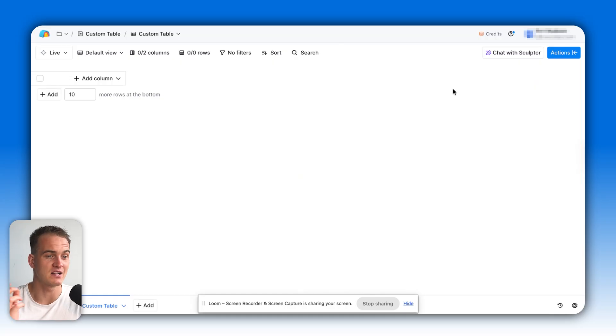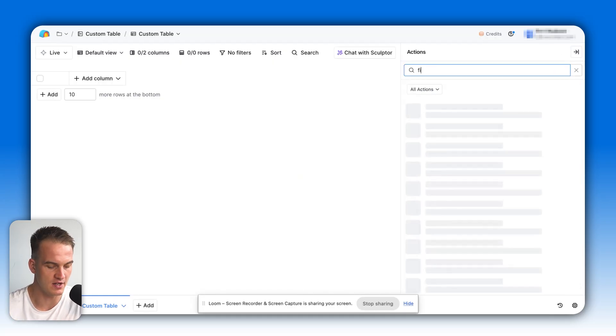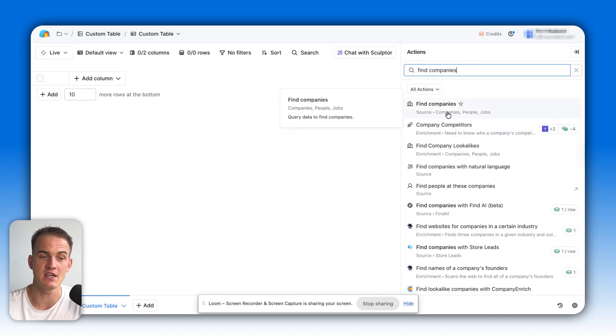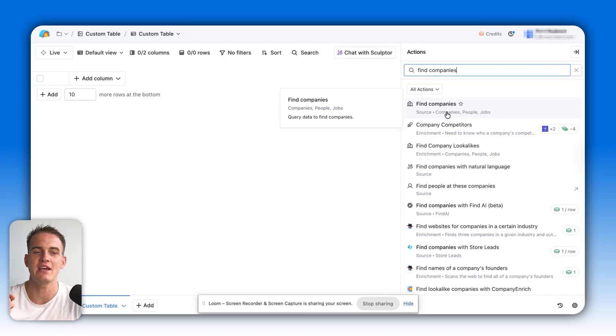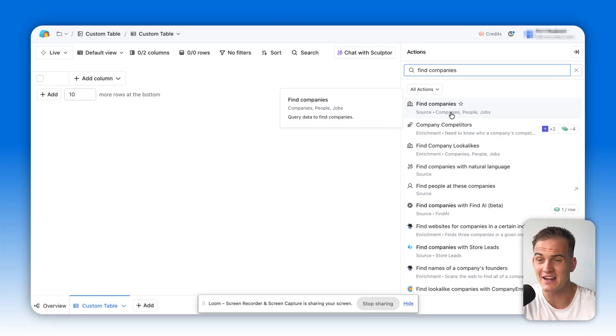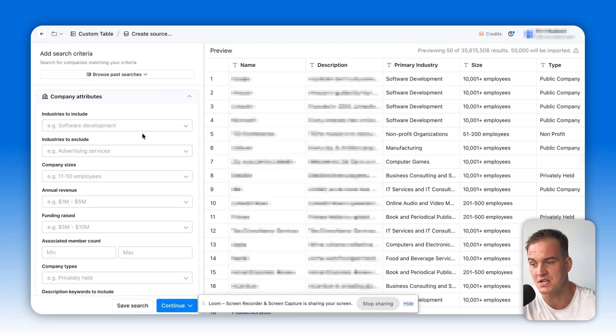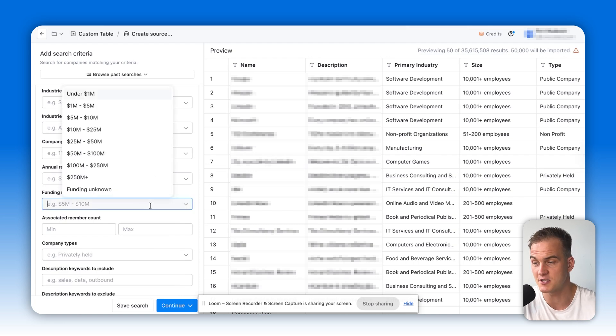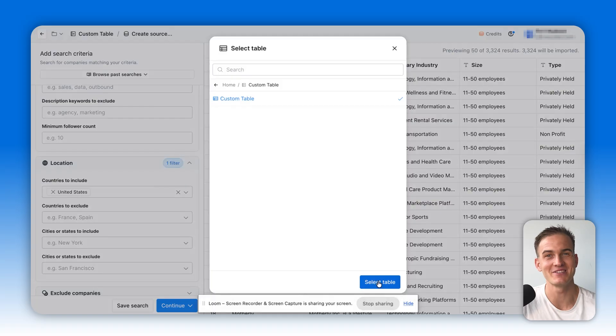Let's imagine that I'm inside of a Clay table. All I have to do is click on actions in the top right corner and type in find companies. Within a click of a button, I can spare myself the tedious nature of going on LinkedIn Sales Navigator or Apollo. In one click I can start filtering for companies that generate a specific amount in revenue, that raise a specific amount in funding. I can then just click on continue and import it to an existing table.